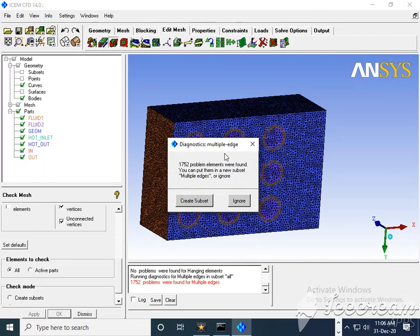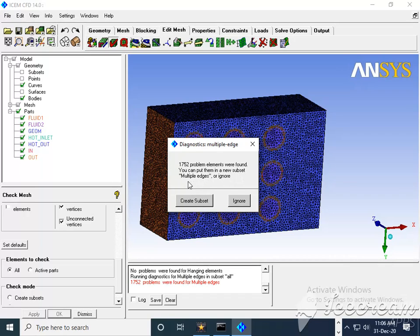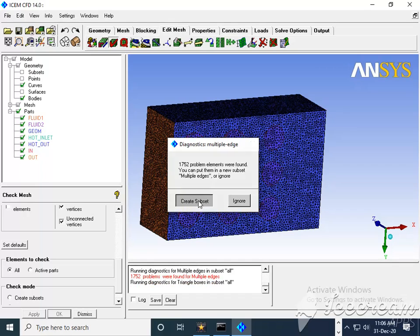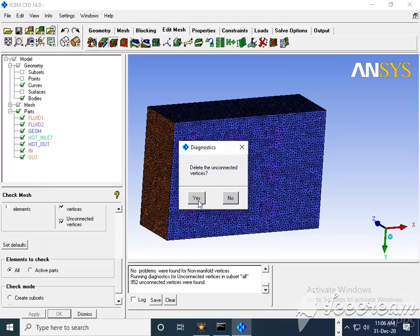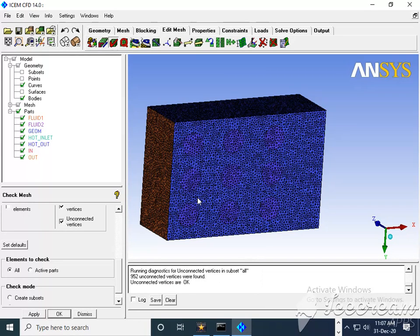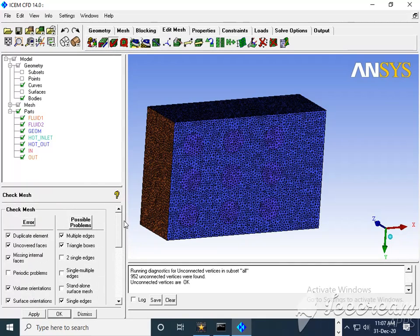First it's showing diagonal multi-edges. You need to convert multiple edges into another edges. Create subset - we need to press this, and delete any uncovered vertices. This is the first option in edit mesh.